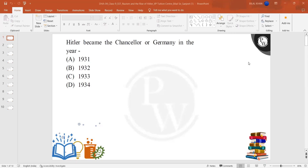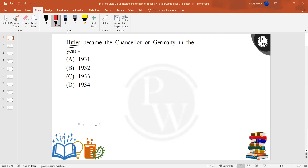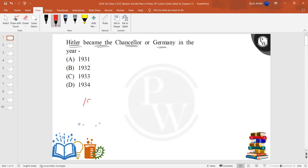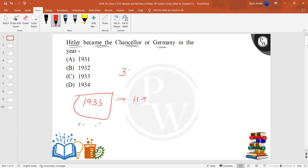So, the question is very interesting. We are going to ask: Hitler became the Chancellor of Germany in which year? We see that Hitler became Chancellor in Germany in 1933. President Hindenburg made Hitler the Chancellor because Hitler's Nazi party had 37% of the vote.